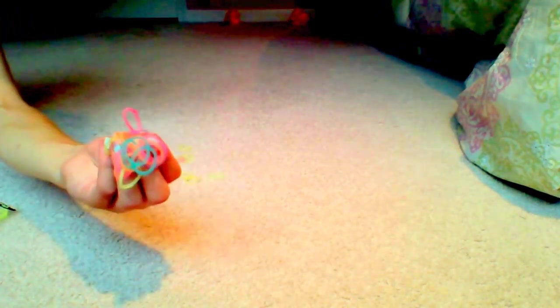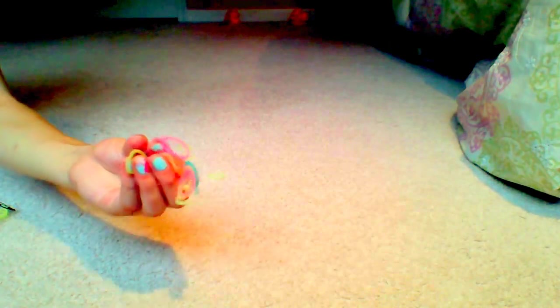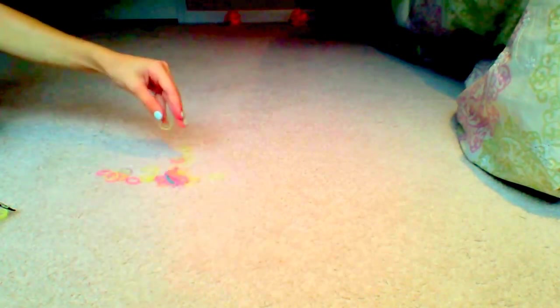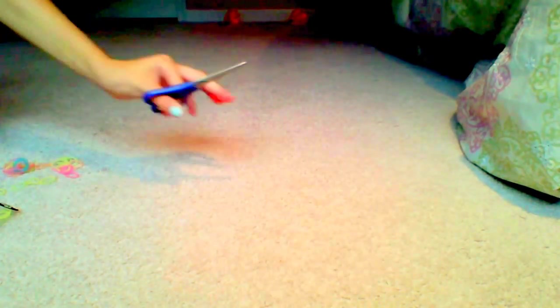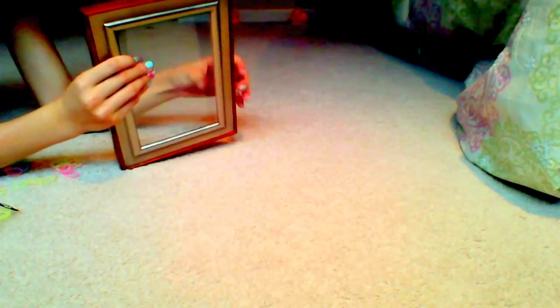And lastly you might need some scissors. Oh, and the most important part probably is a frame. I'll just be using this clear one. It's empty right now but it won't be empty after I'm done with it.